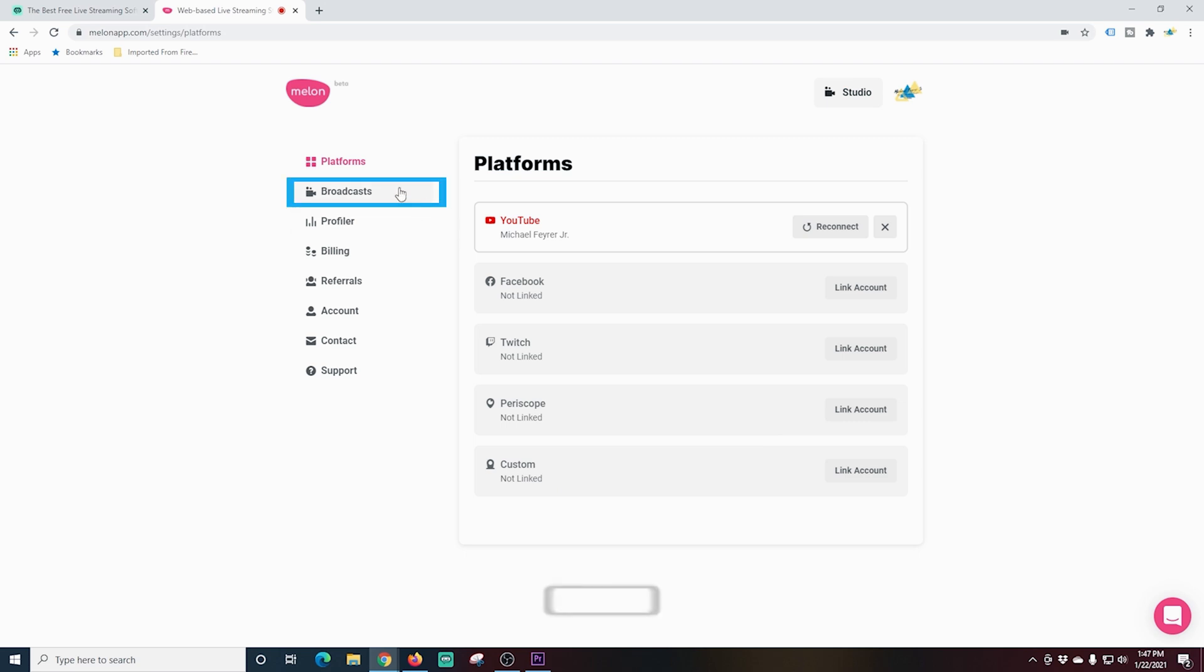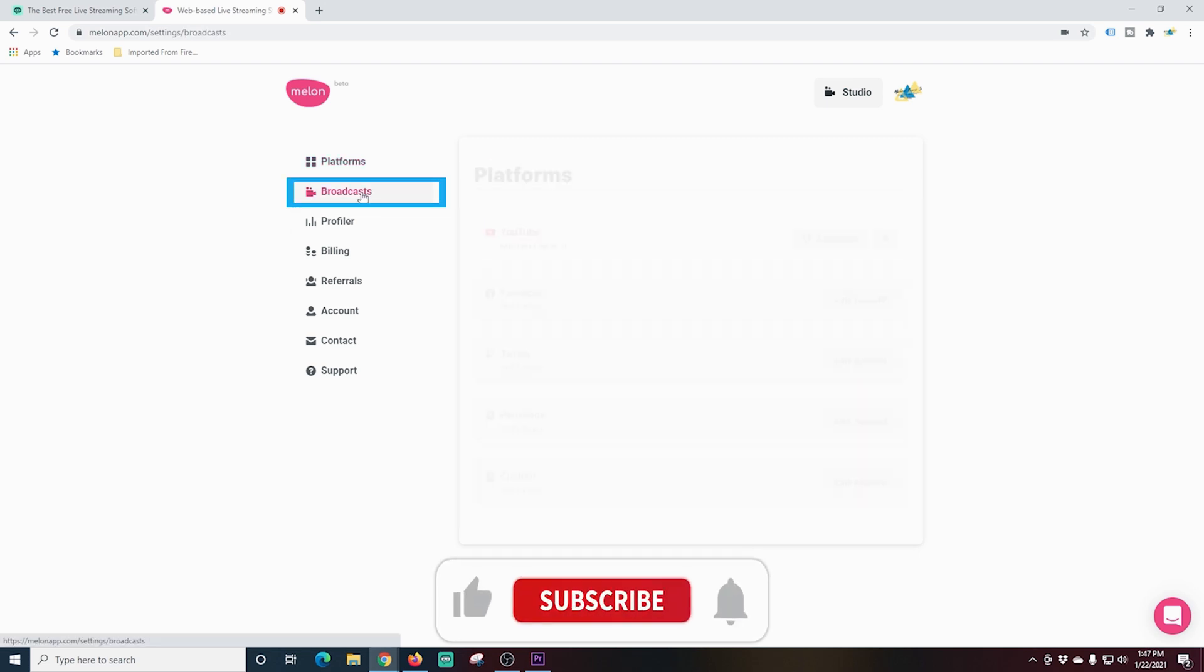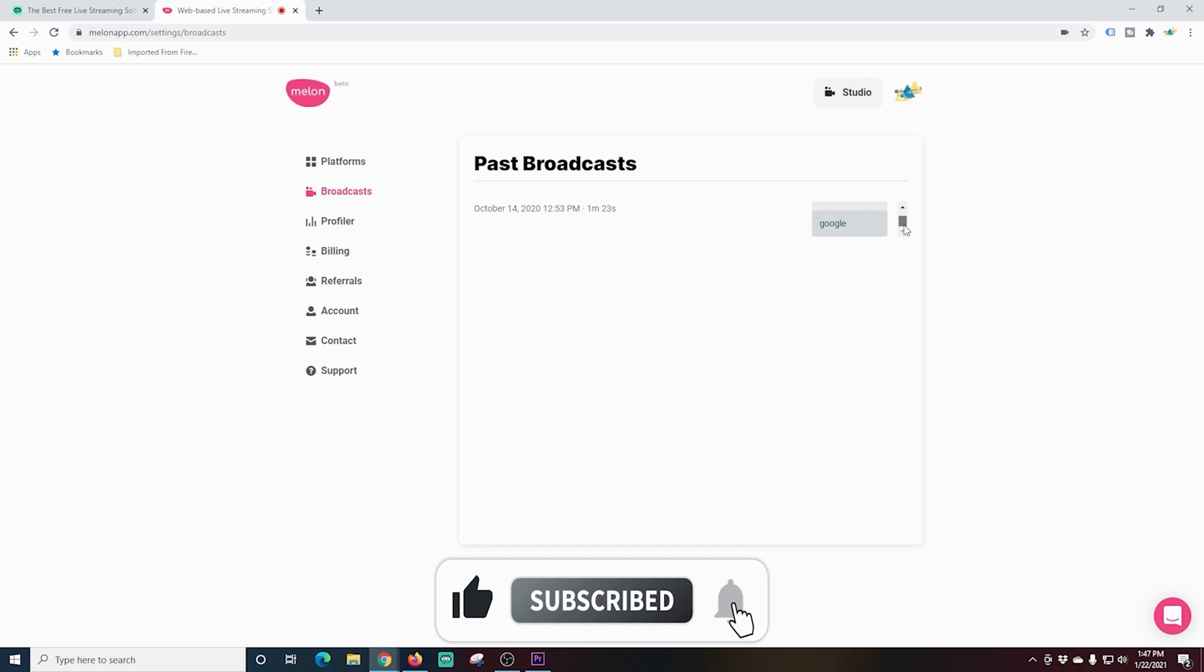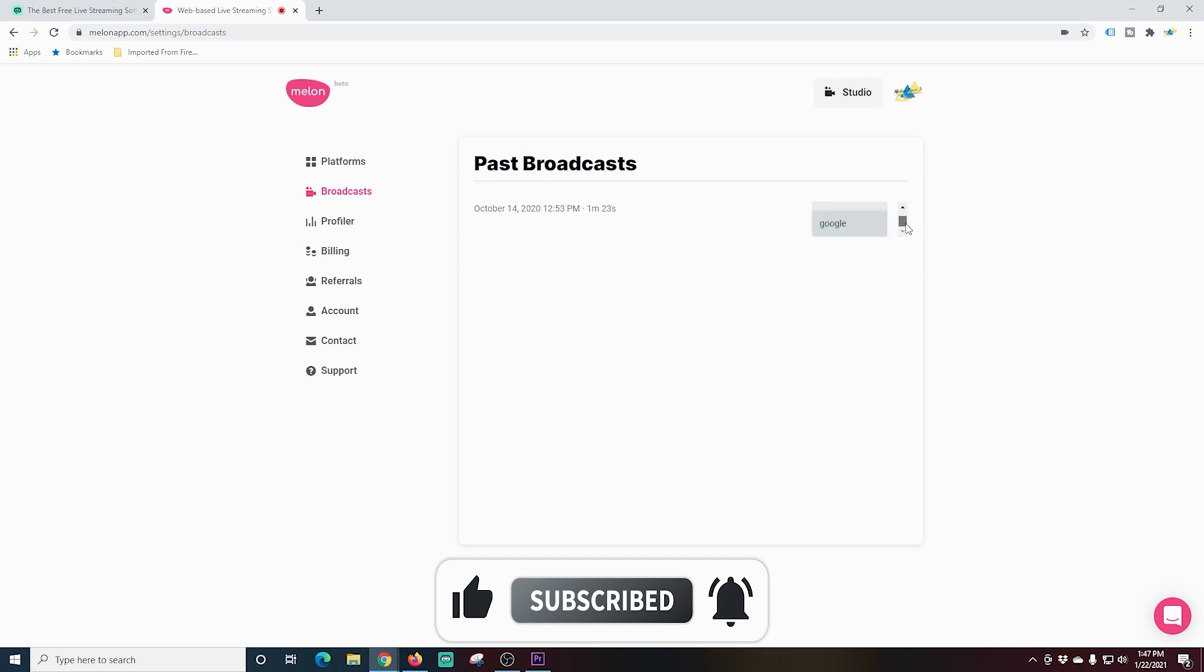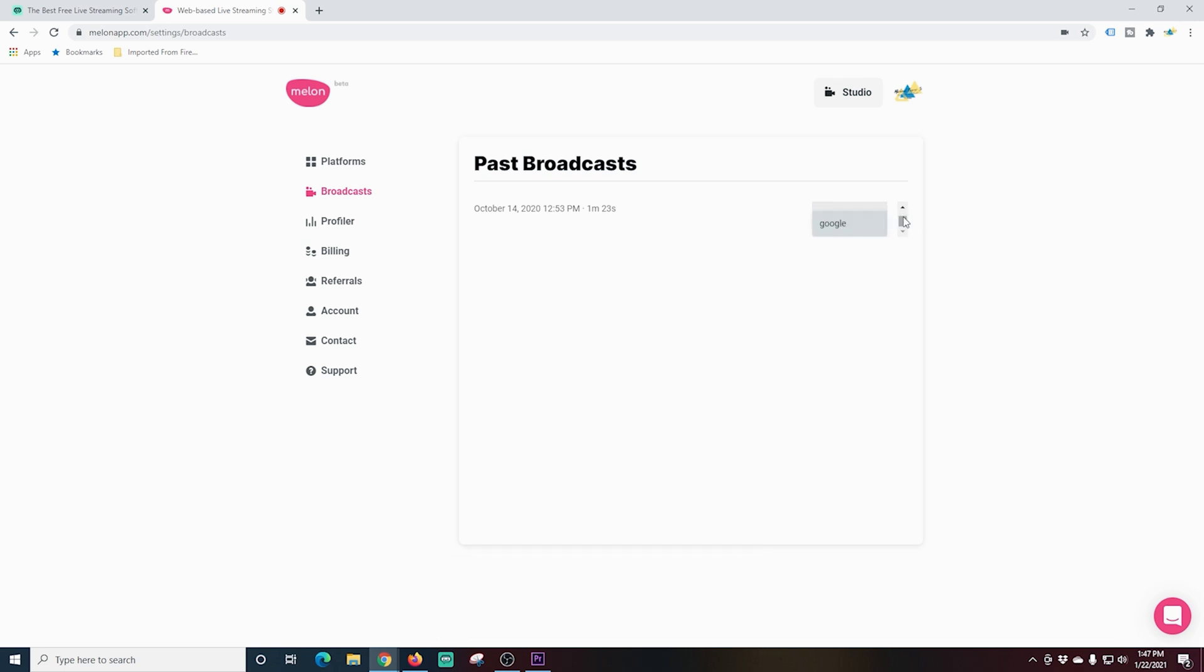Under broadcast, this is where you're going to find all of the recordings that you create if you decide to record your live streams. They'll all be sitting here. You can download them if you like or save them to your hard drive, whatever you want to do.